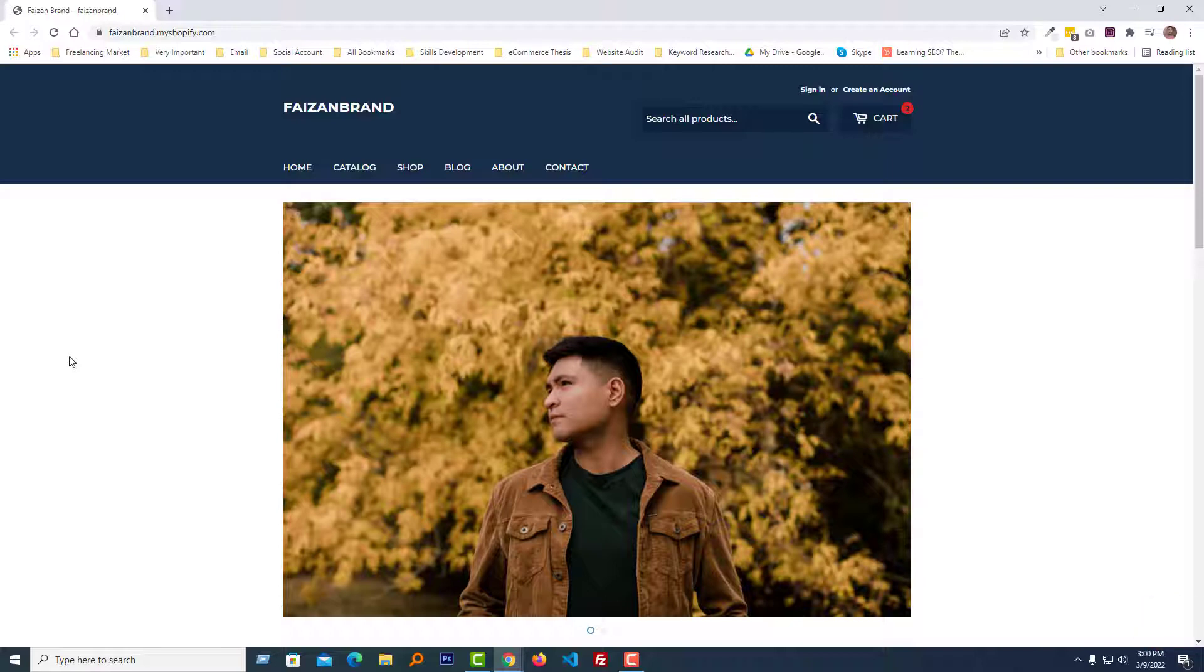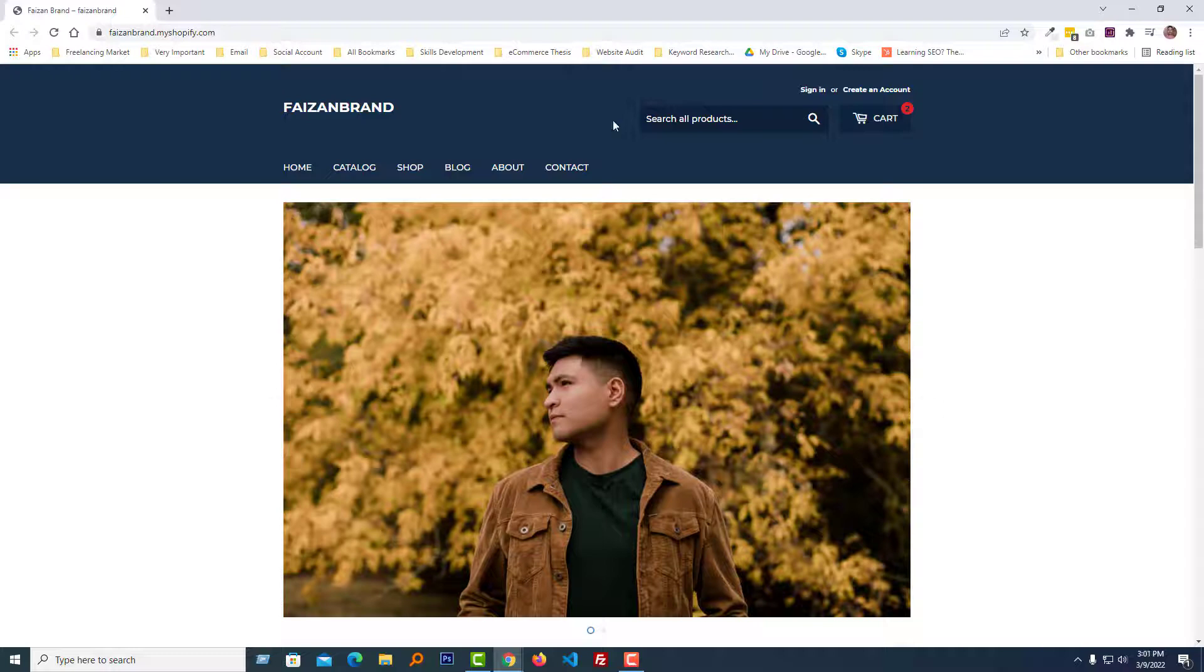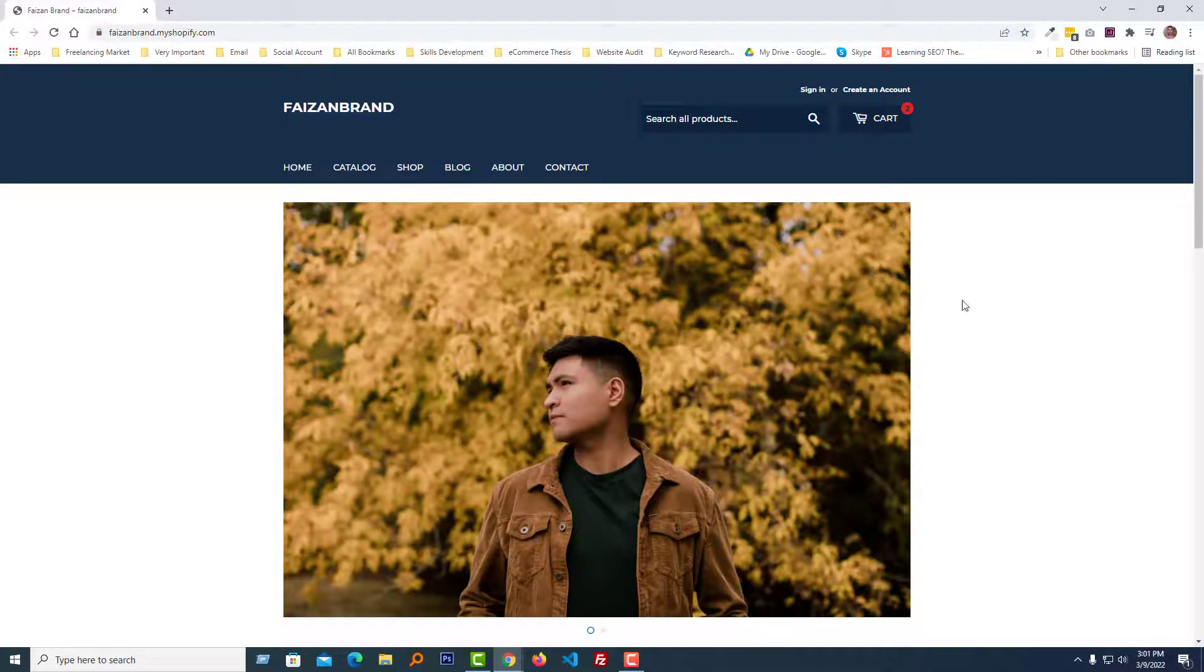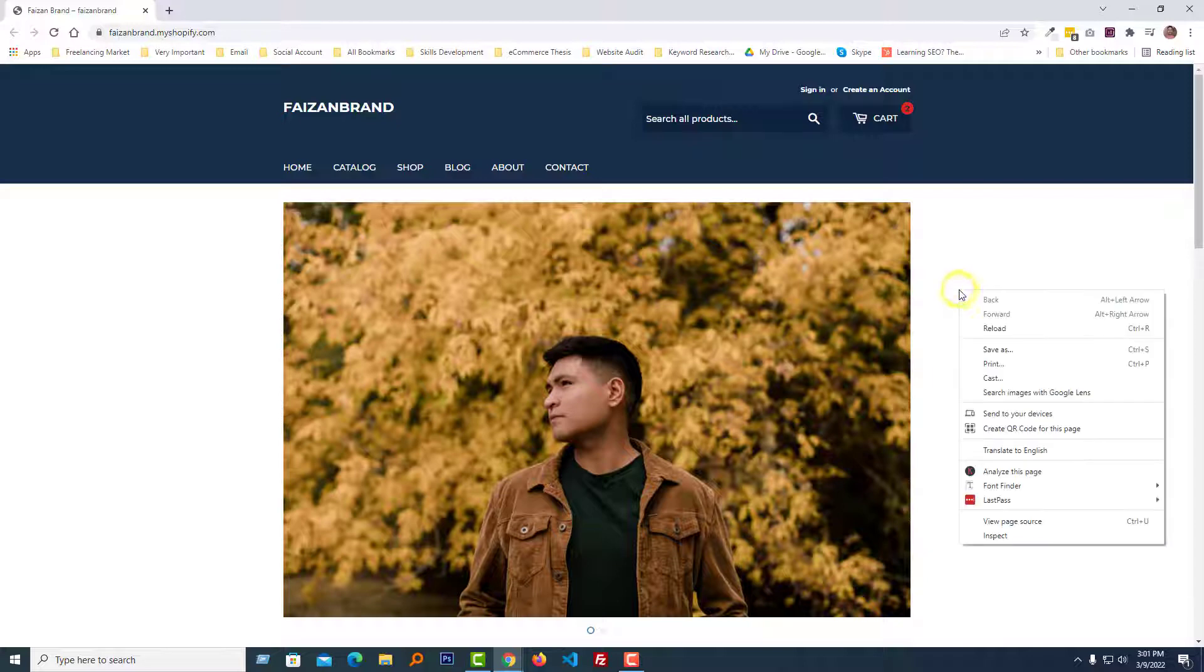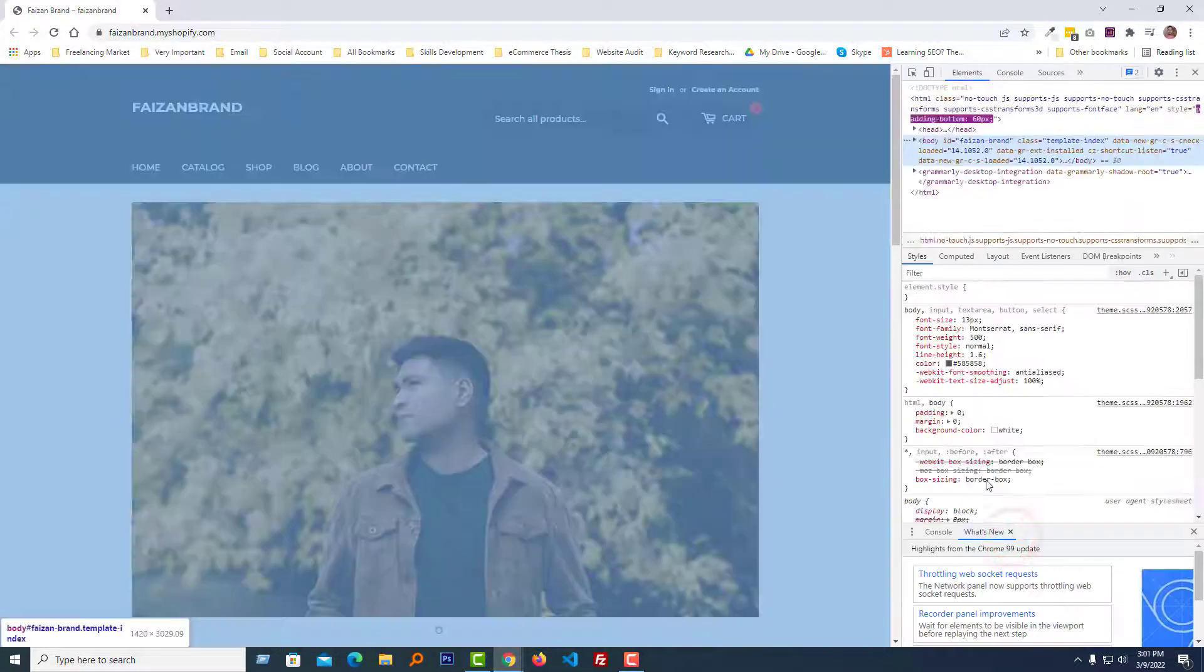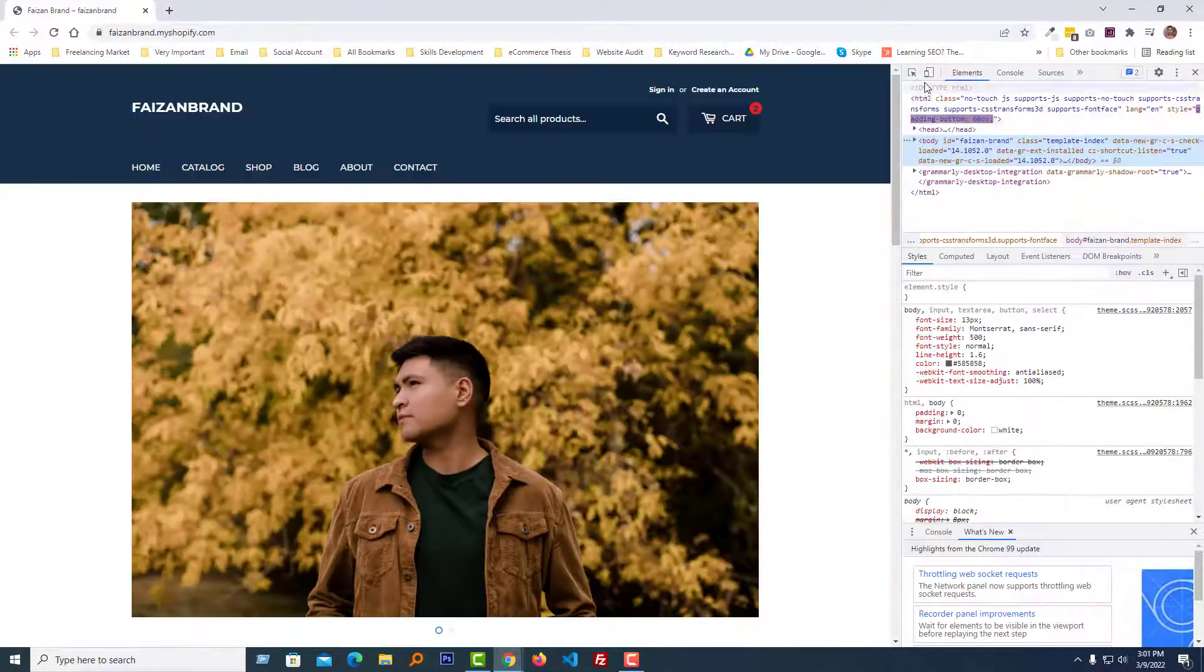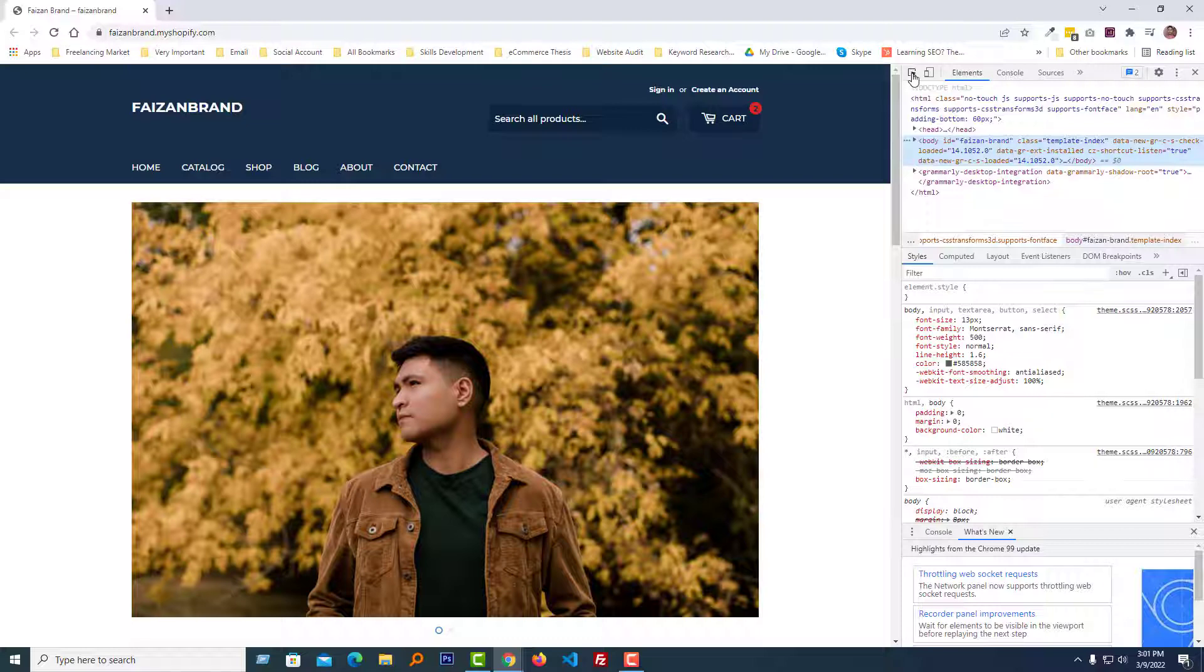Here is my Supply theme, and I wanted to remove the search box from the header. To do this, first I'm going to open the inspect element. Click on the right button of the mouse, then select Inspect. Now click on the element selector icon.